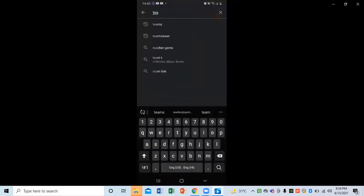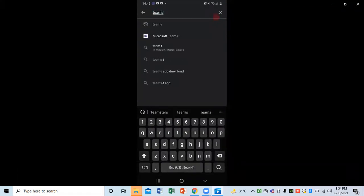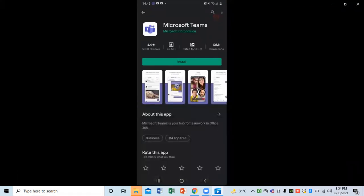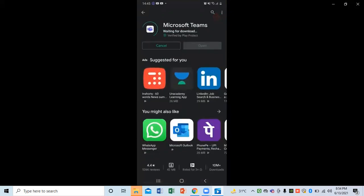After clicking on Play Store, in the search tab I simply need to type 'Teams' or 'Microsoft Teams'. Just click on Microsoft Teams and click on the Install button. After clicking on Install, you can see that the download process has started.